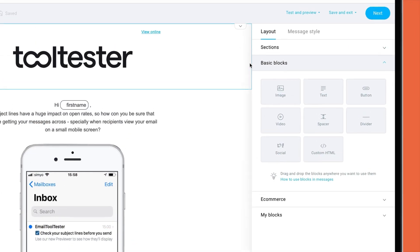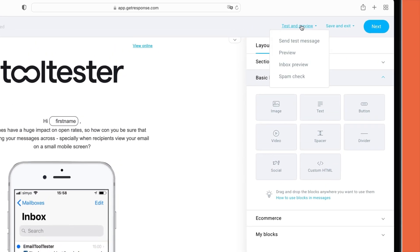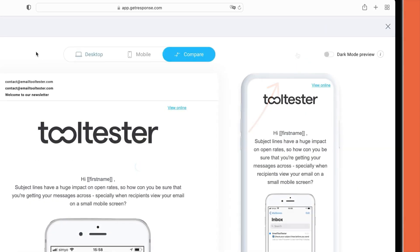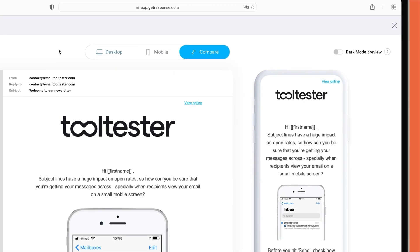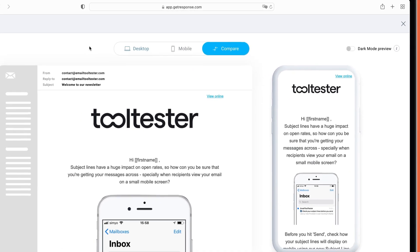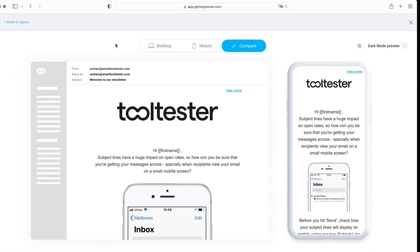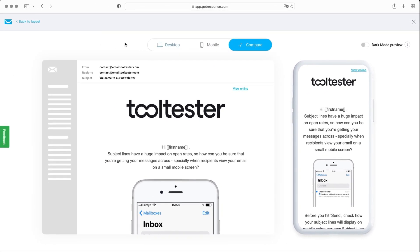It's great that GetResponse gives you this mobile preview of your email, as well as options for spam and design testing. The main things they could improve would be to allow you to change styles universally, for example, heading fonts and colors, and to add more content elements such as image carousel, countdown timer, testimonials, etc.